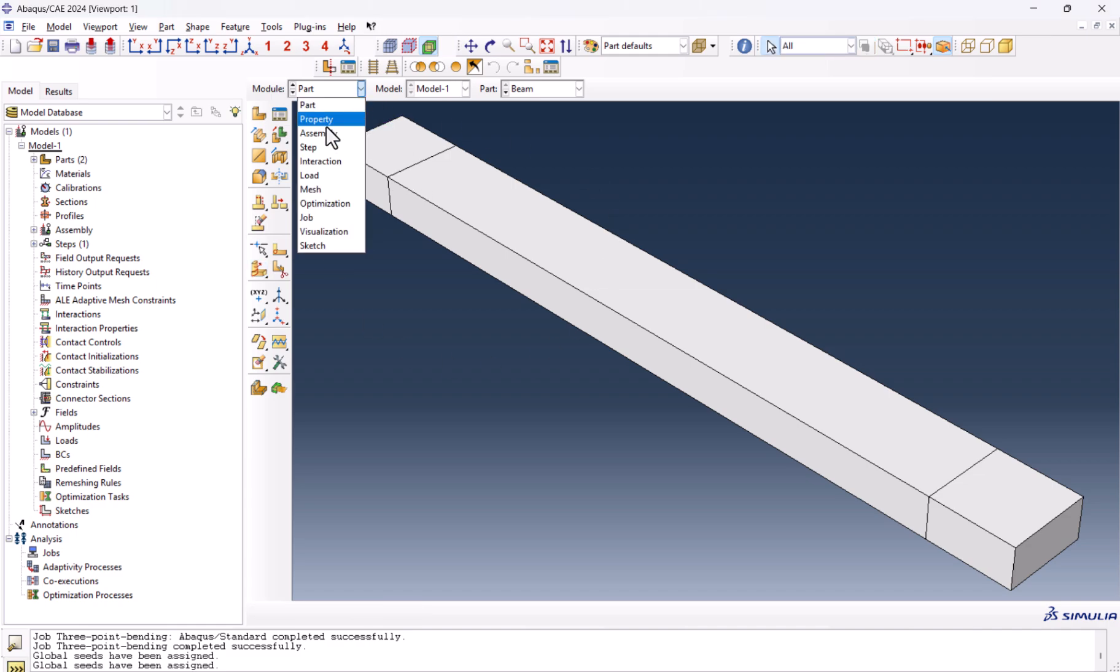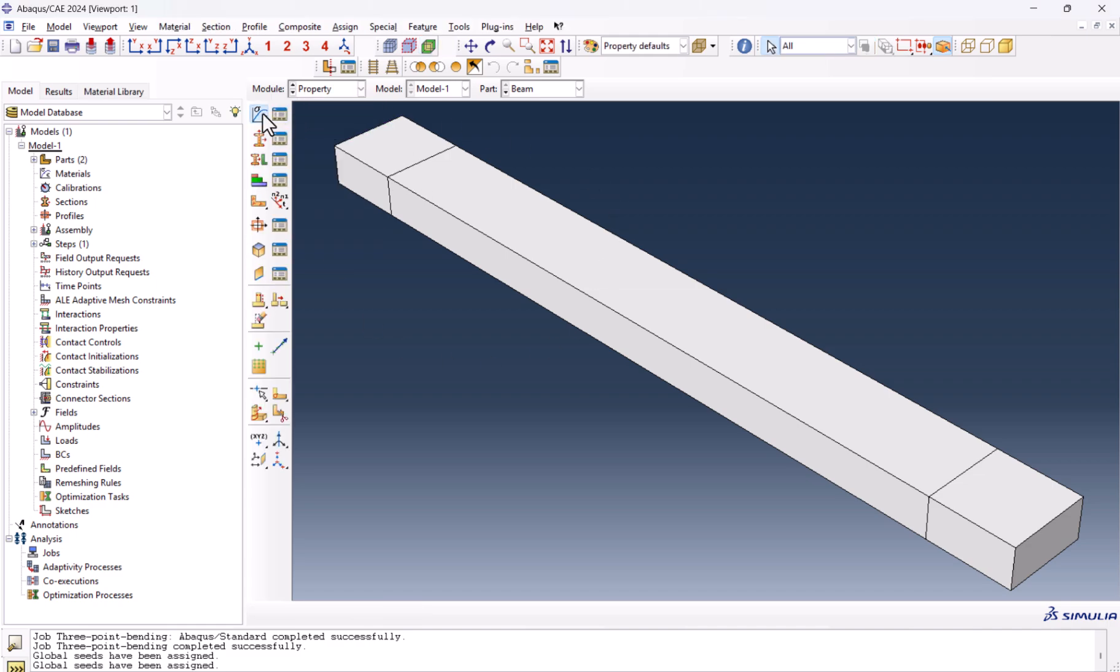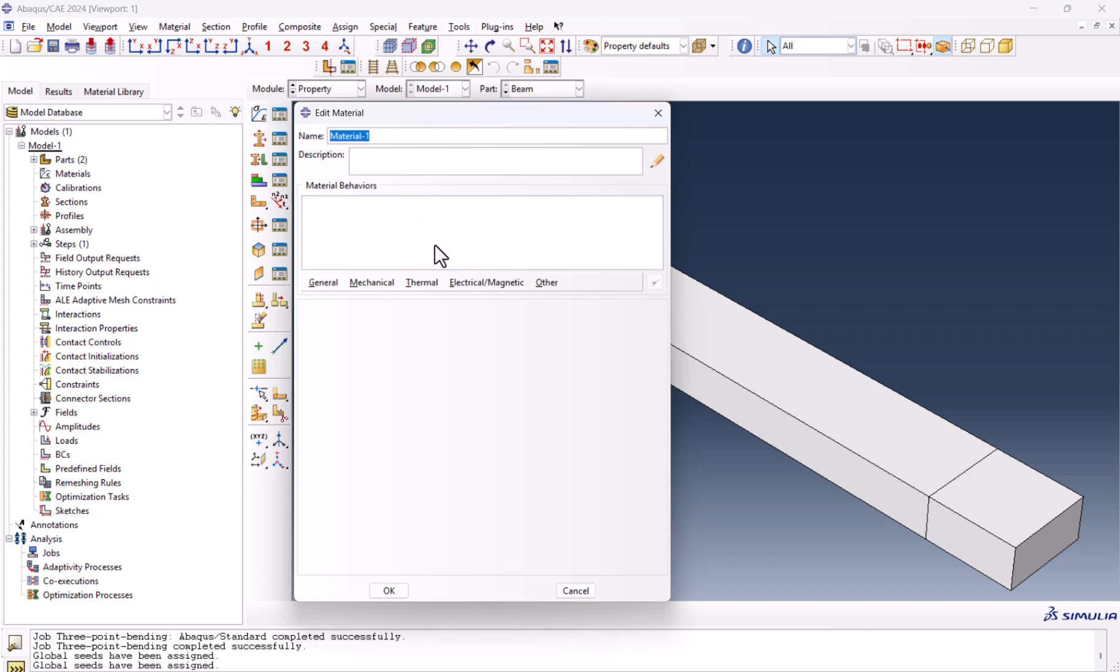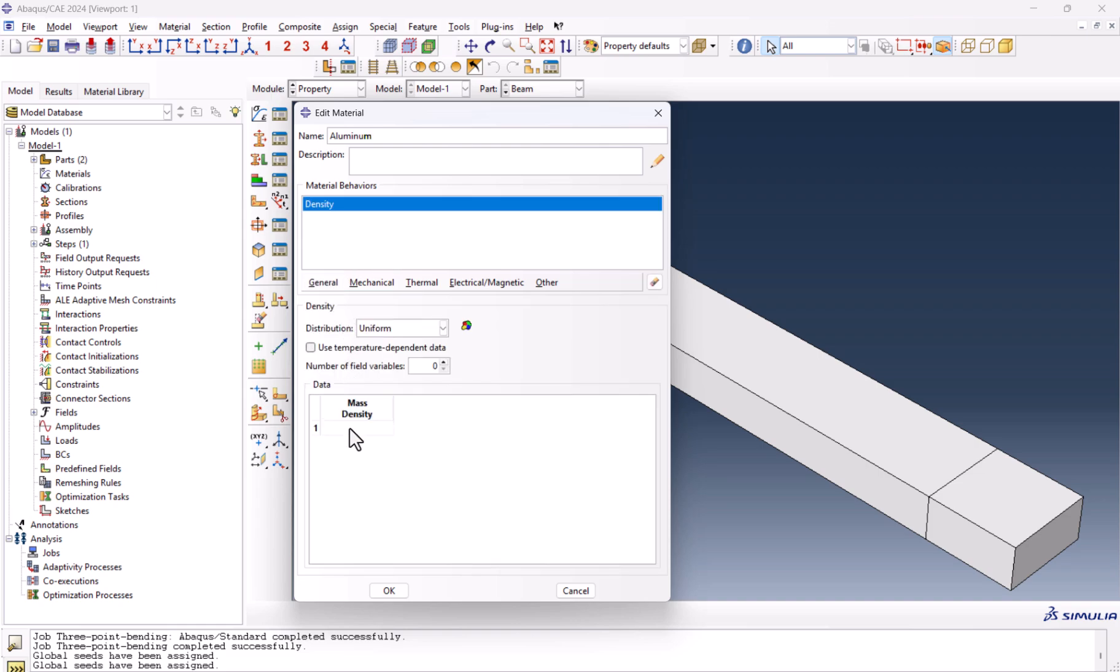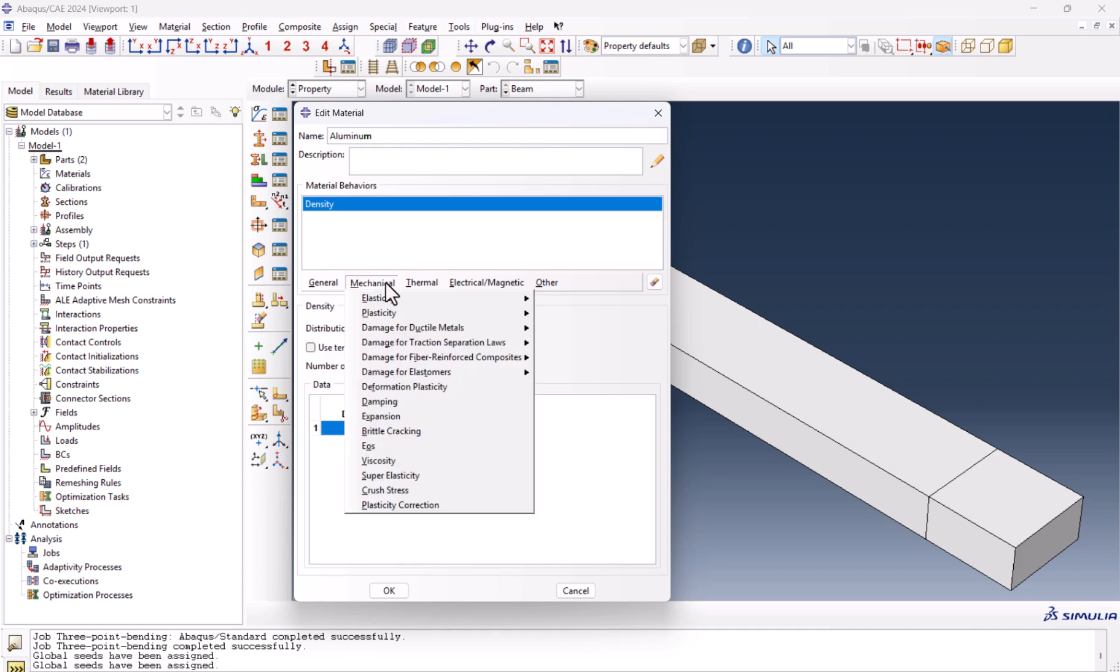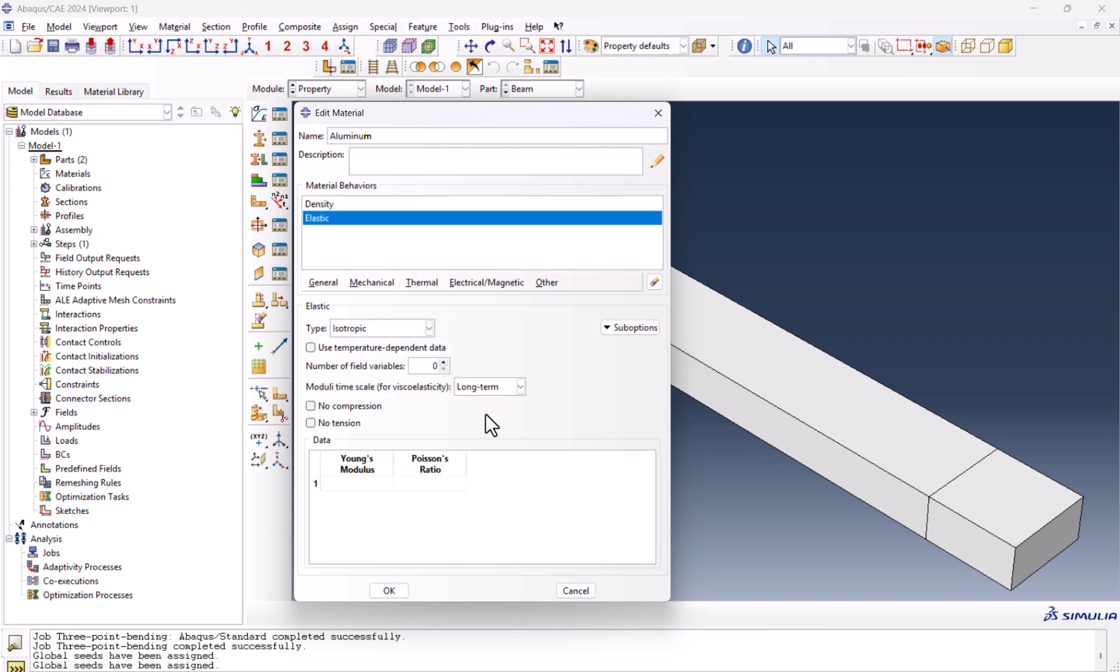We need to create the property of aluminum, general, density 2.7e-9. And from mechanical, elasticity and elastic, 69,000 megapascals and 0.3. 0.3 is okay.